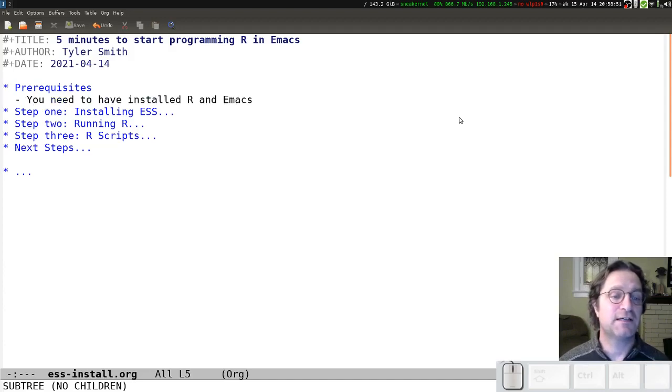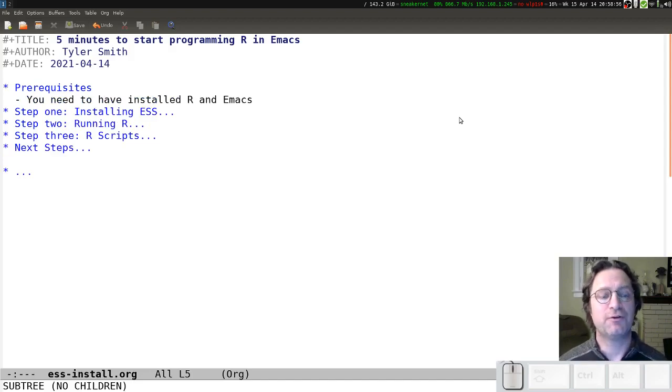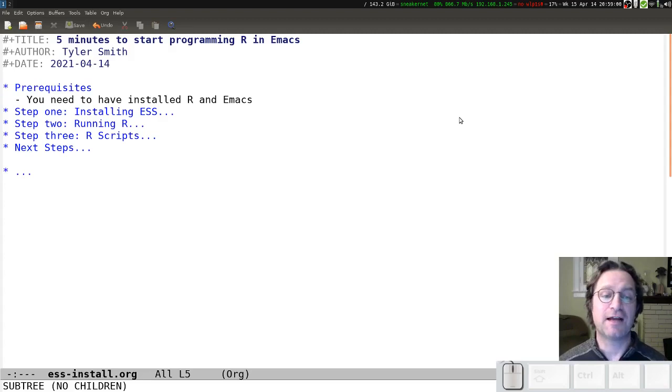The prerequisites here are really just that you have to have R and Emacs installed, and then what we're going to do is add a package called ESS that will allow Emacs to interact directly with the R program.